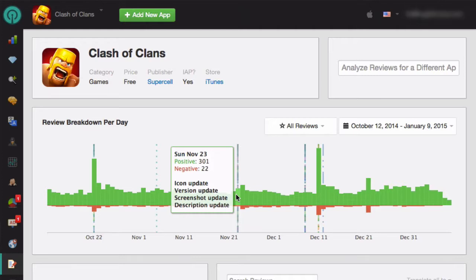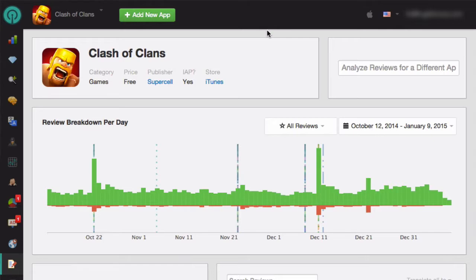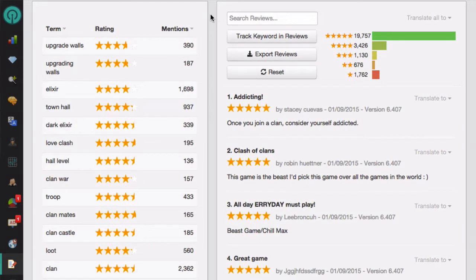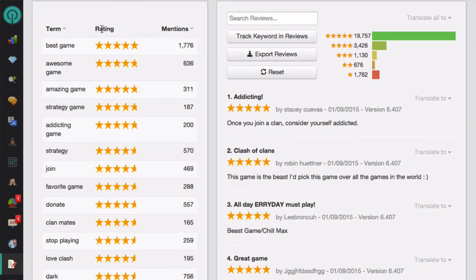When you put your mouse over those bars, you will be able to see exactly what was updated on that day. Below the graph is a list of the most mentioned terms in the reviews of this app. You can sort the list by term, rating, or number of mentions.